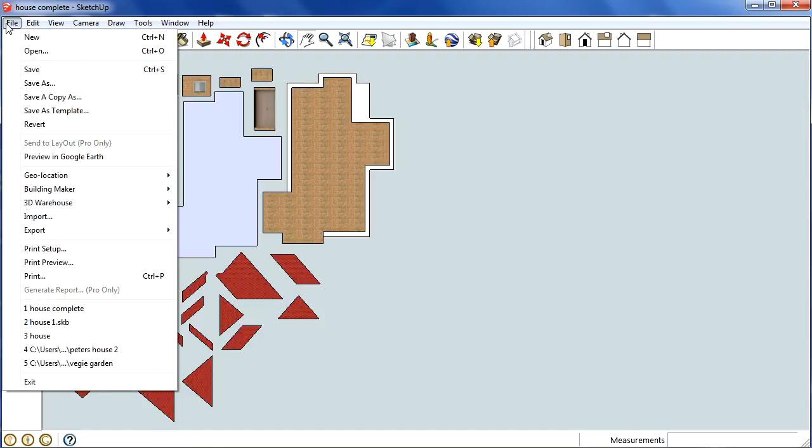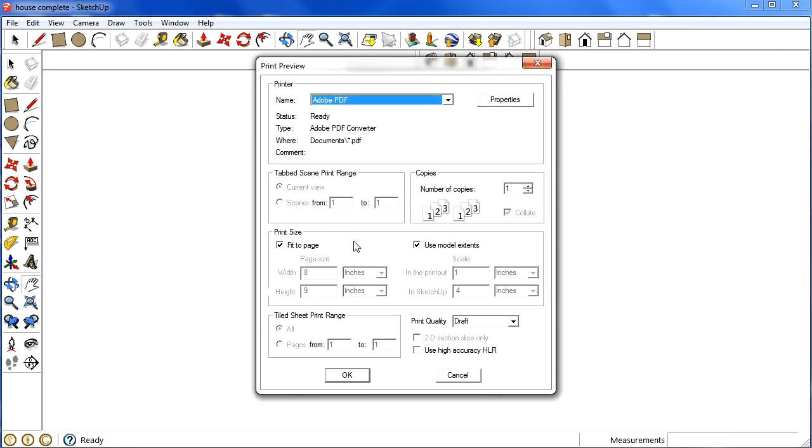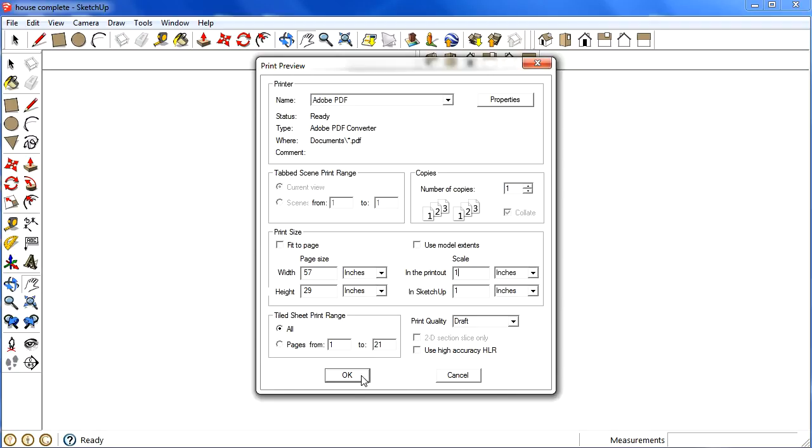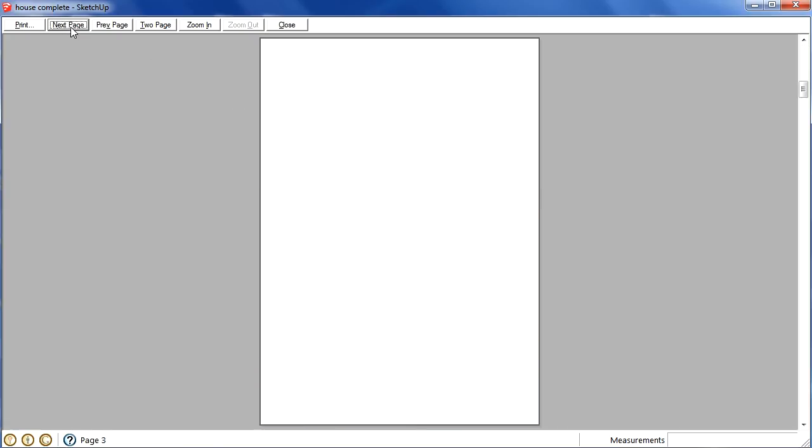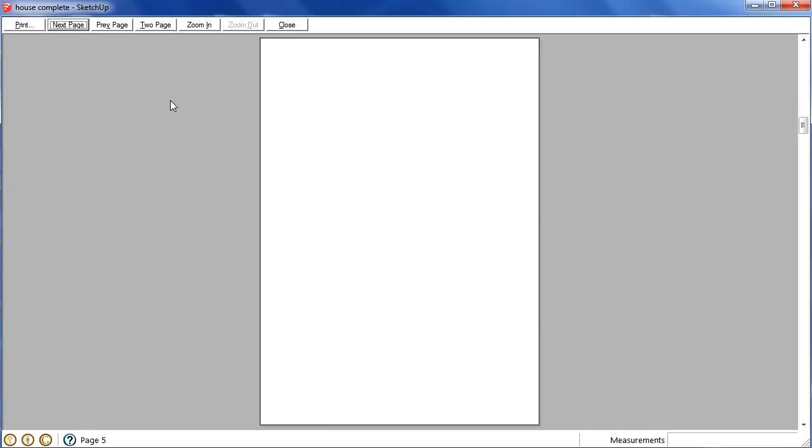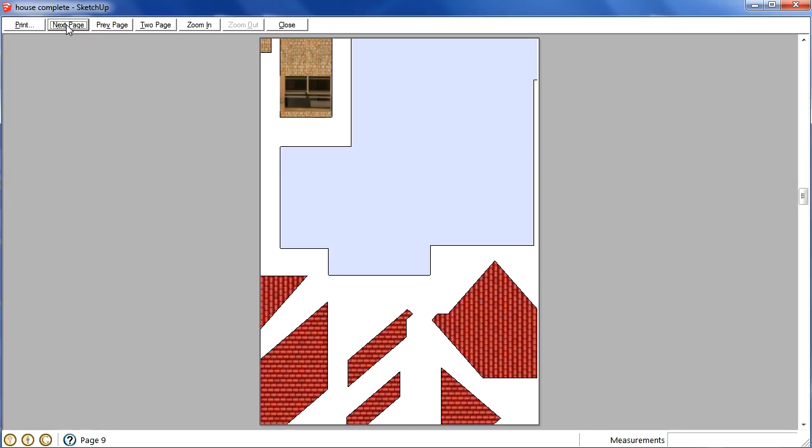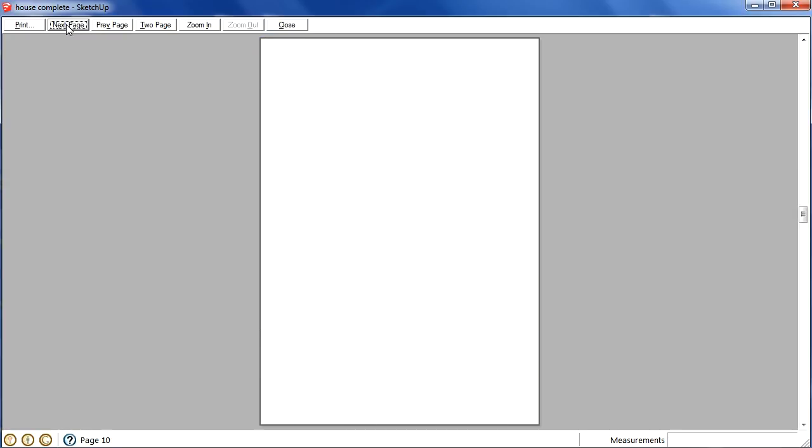So I'm just going to cancel that. Another thing you can do is you can go to print preview. So I'm going to do those two again. Okay, so this is what I'm talking about. You can flick to the next page, see how it's going to print out. Then it kindly prints out some blank pages for you just to waste everyone's time.